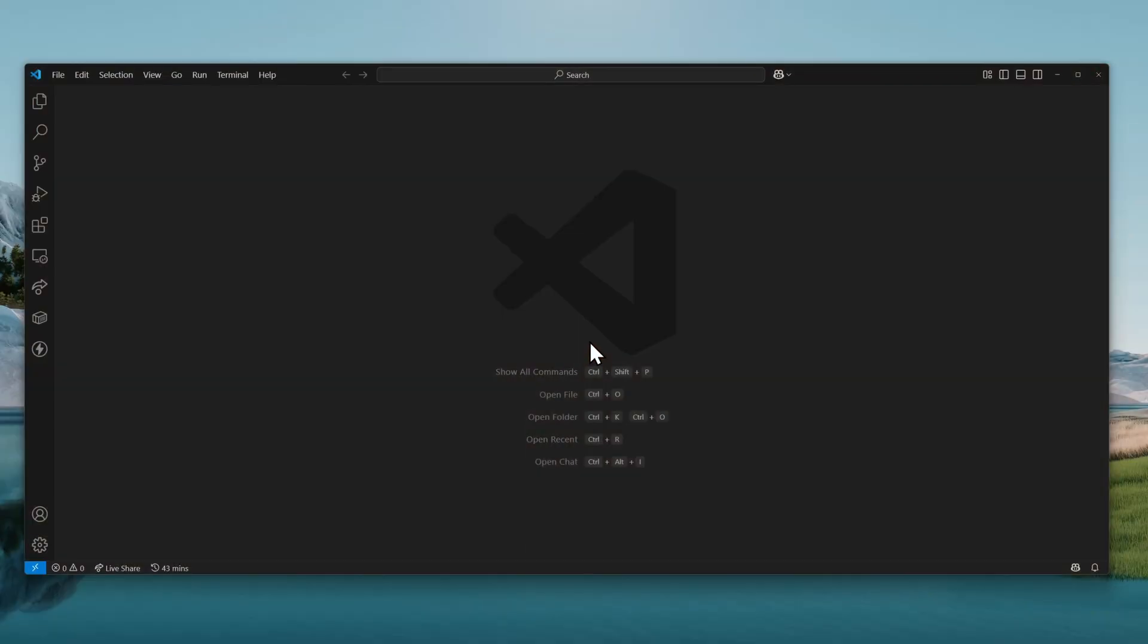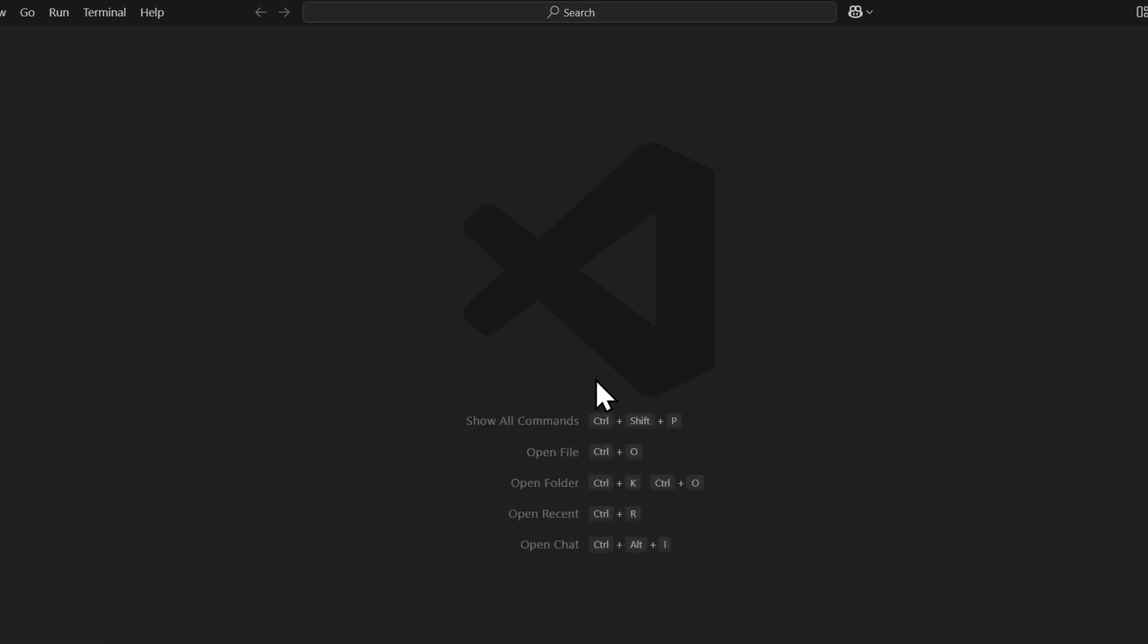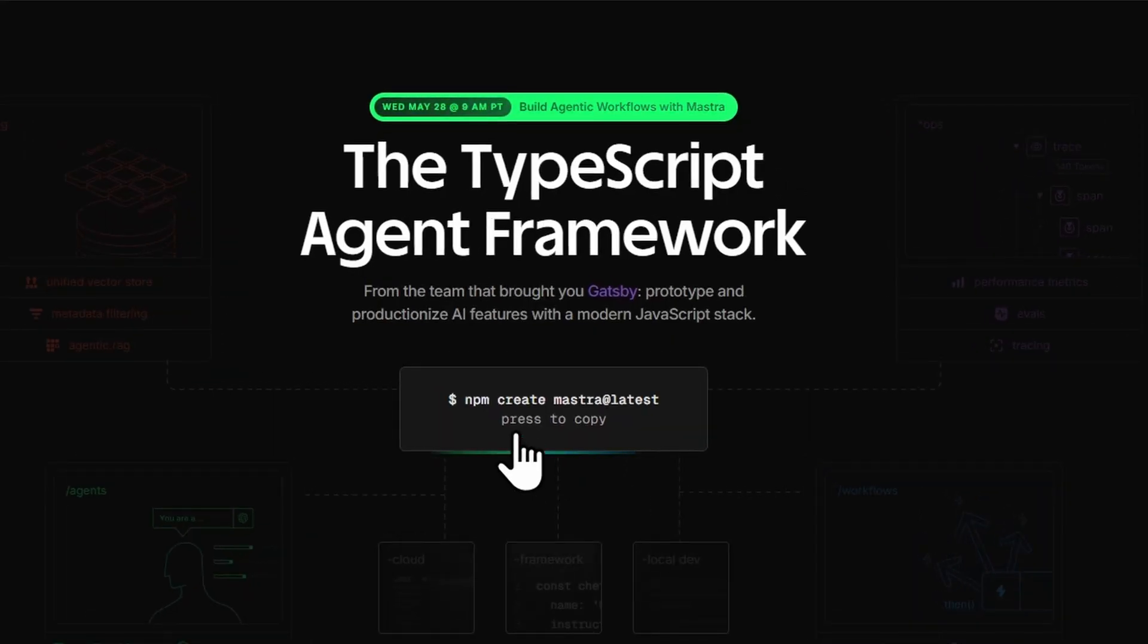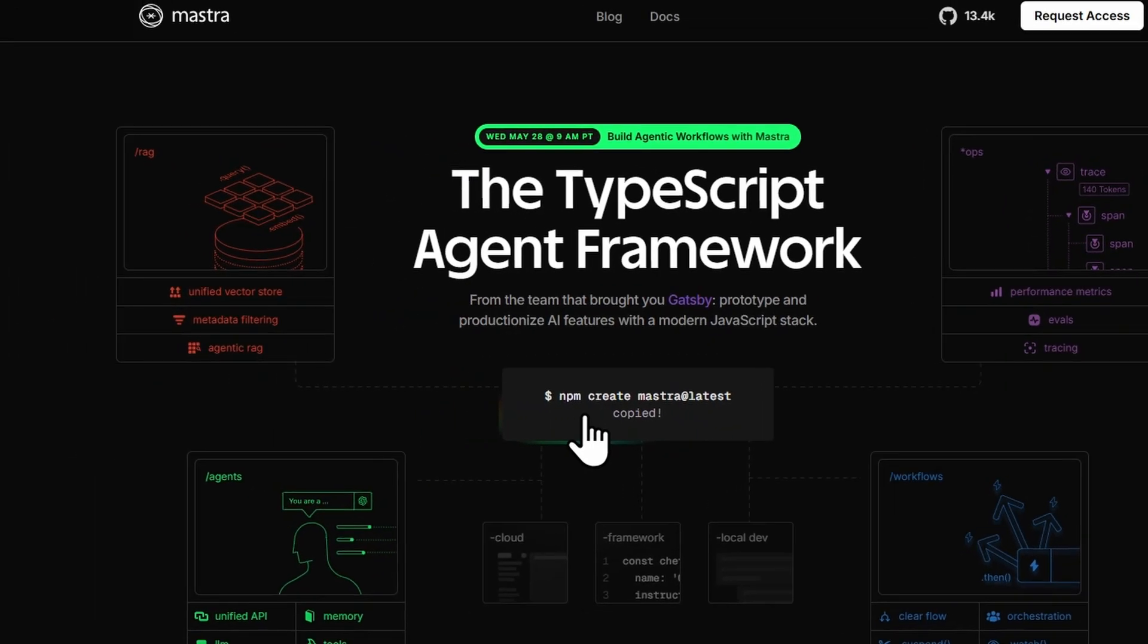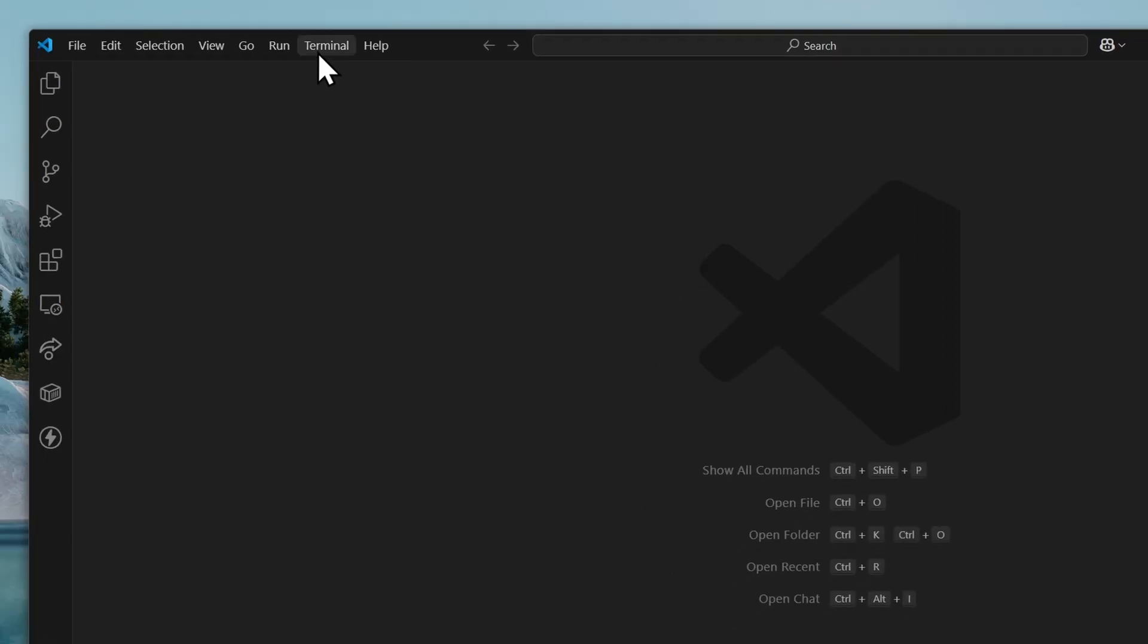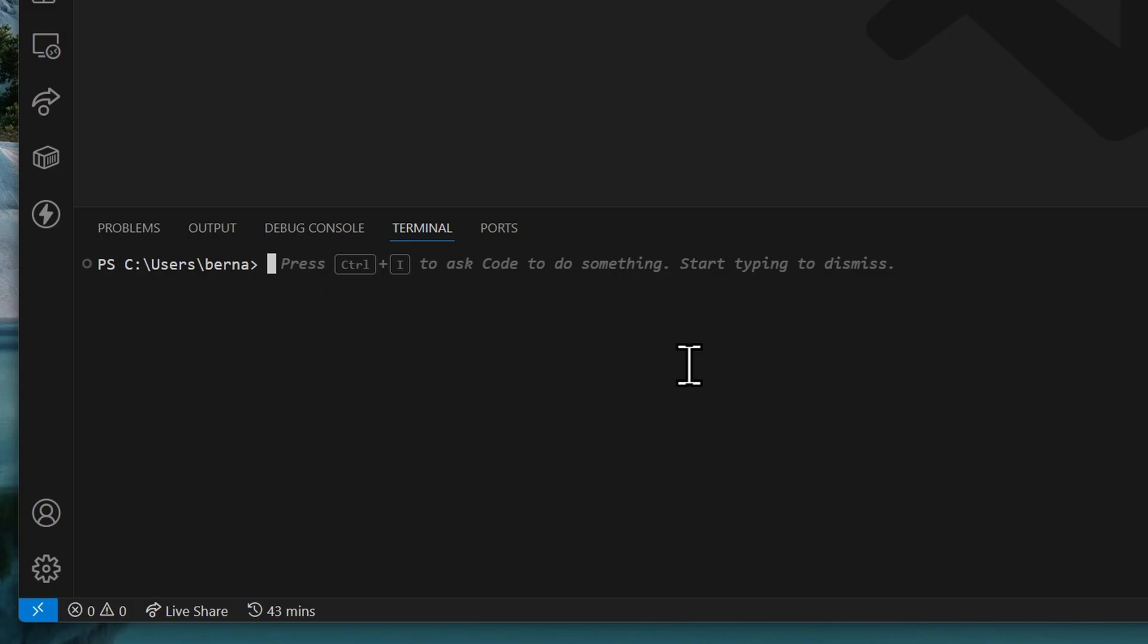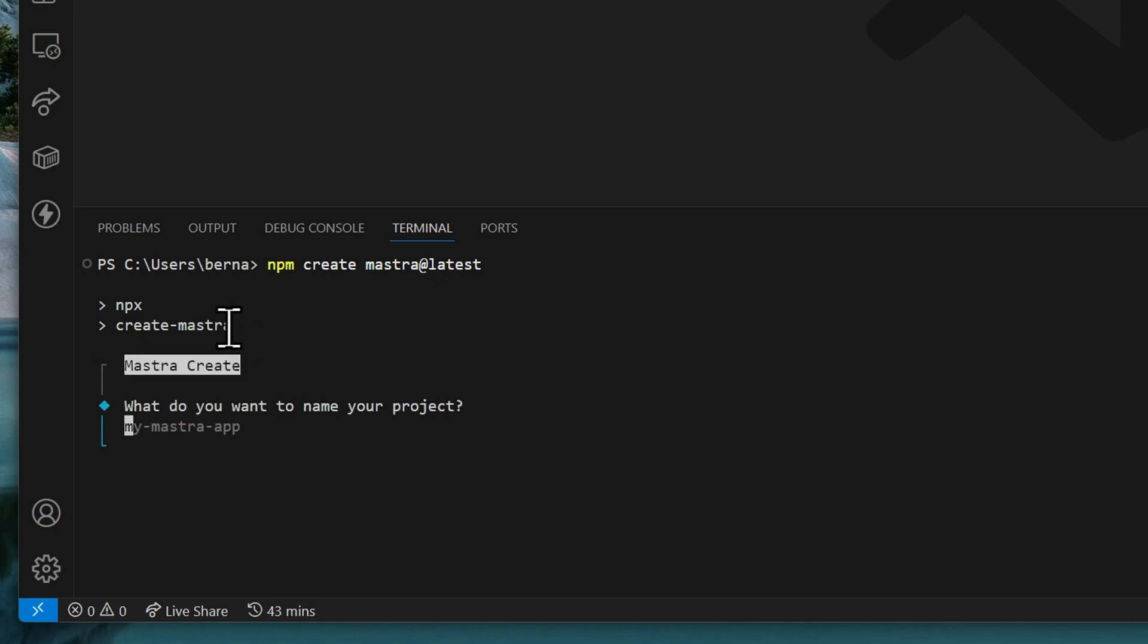To create a new Mastra AI project, all we need to do is execute the command npm create mastra at latest. So, let's copy this and go back to VS Code, open a new terminal, and run the command here. Now, if this is your first time executing this command, it will ask you to install the package create-mastra.